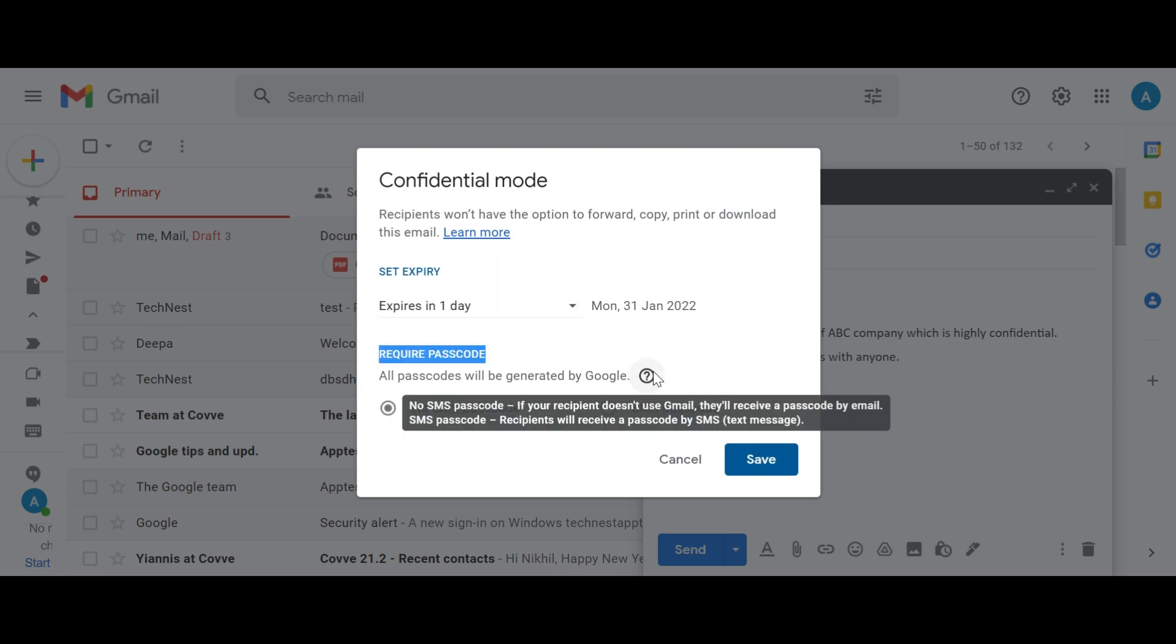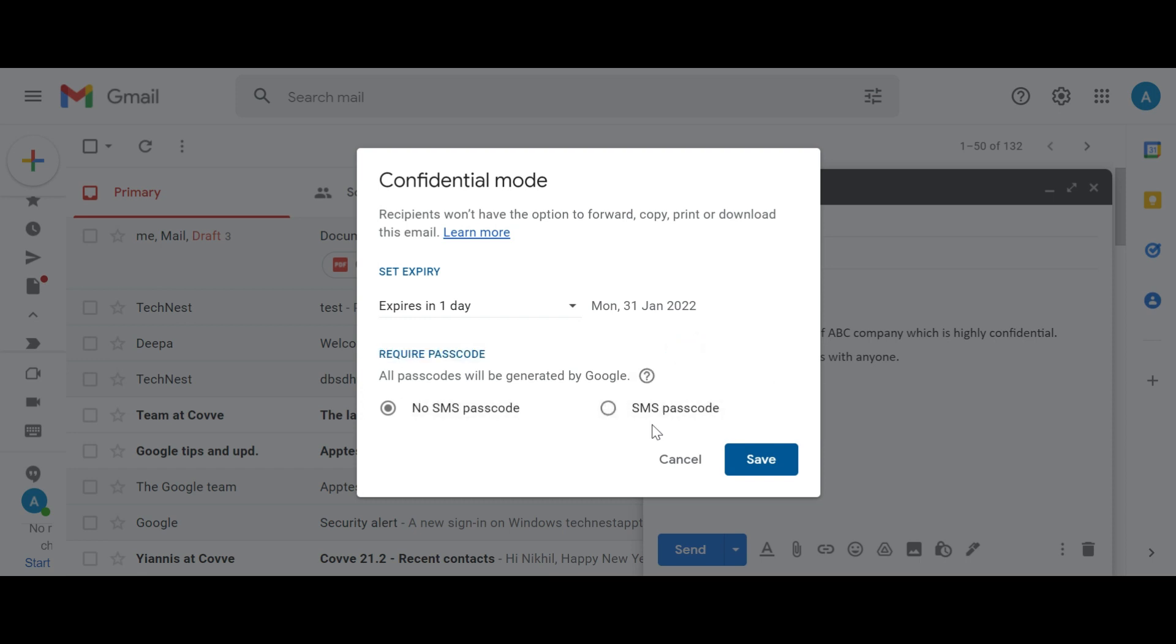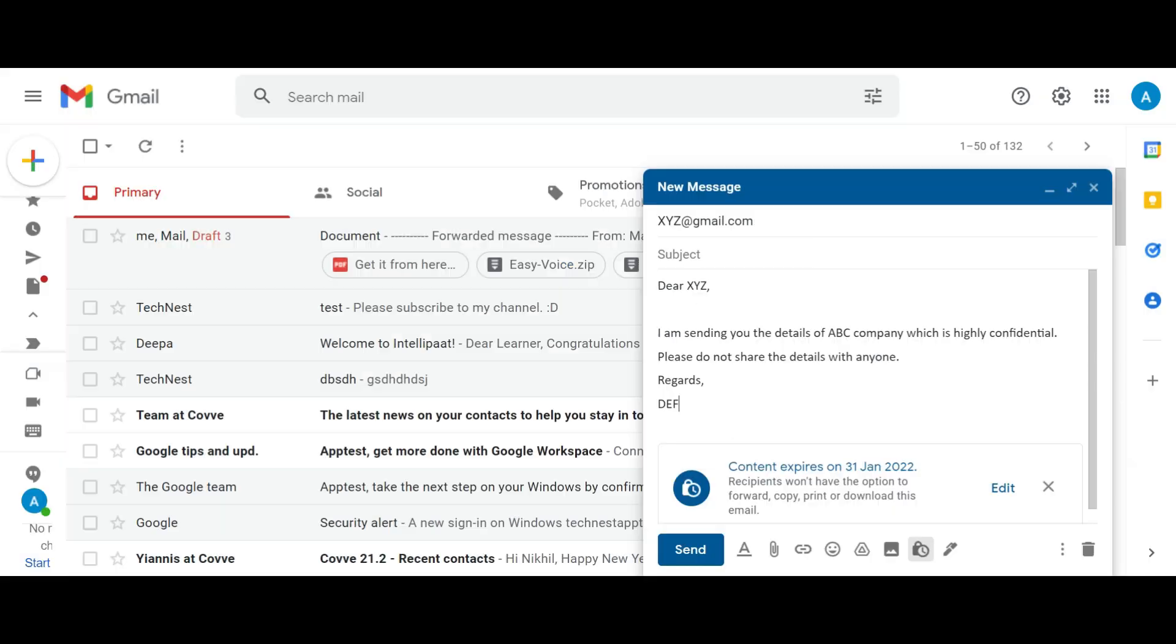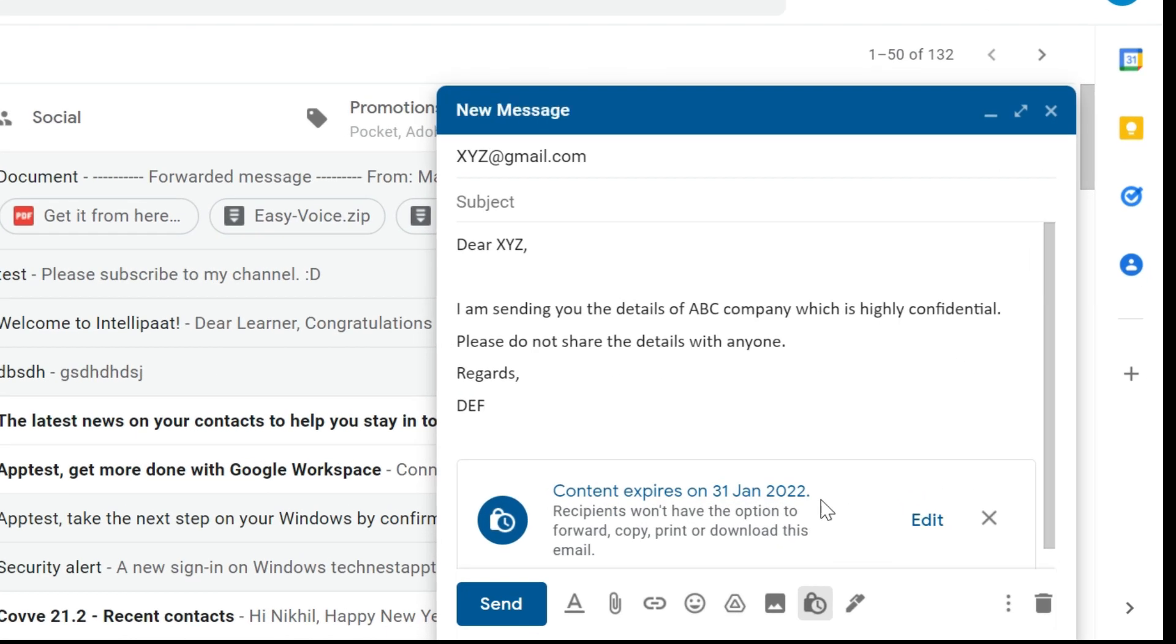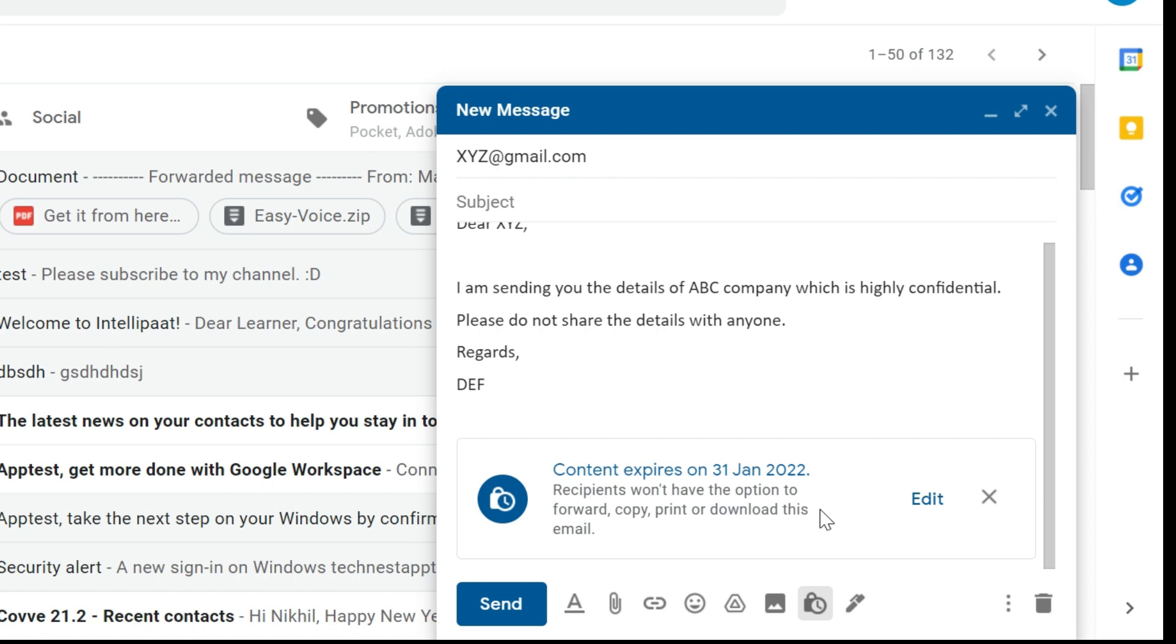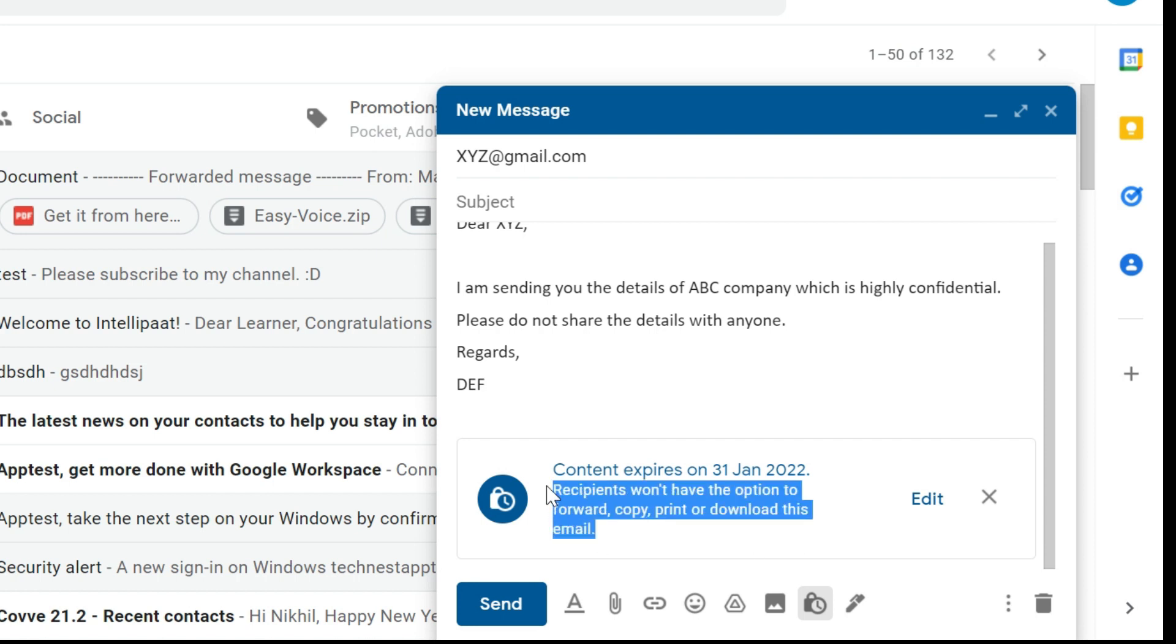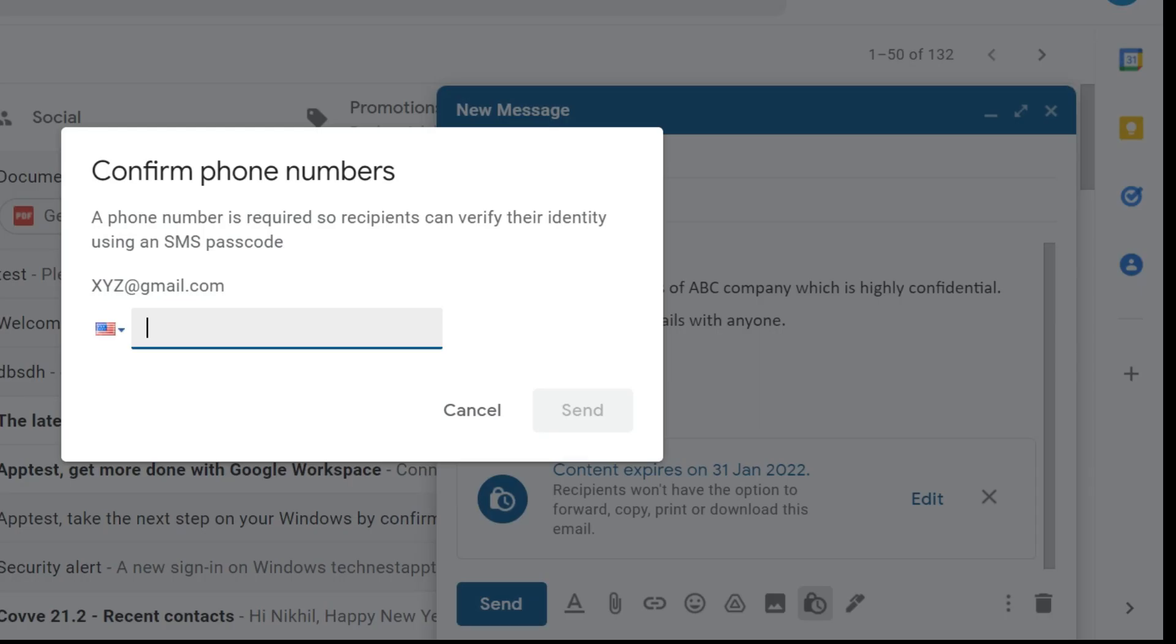The new feature required passcode also gives you the option to password protect the message. That means the recipient also has to enter a computer generated password that they have received as a text message before they open it. Just click on the option that says SMS passcode under required passcode and Gmail will send the recipient the passcode needed to access the email. But for this you need the recipient's mobile number as well. Everything is done now and you can see all the details which you have set for this email like expiry date with all the restrictions. Now you can click on send to get it delivered to the updated recipient.